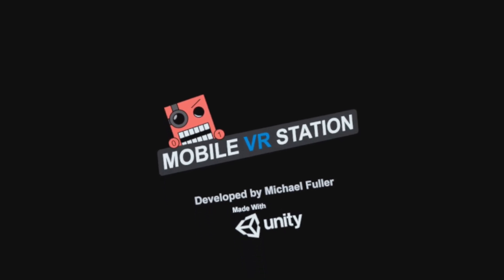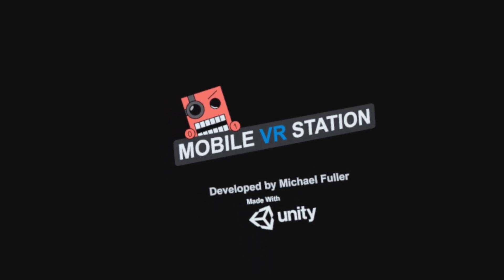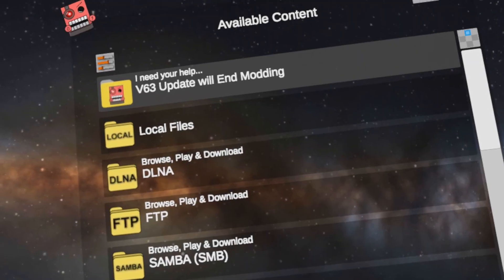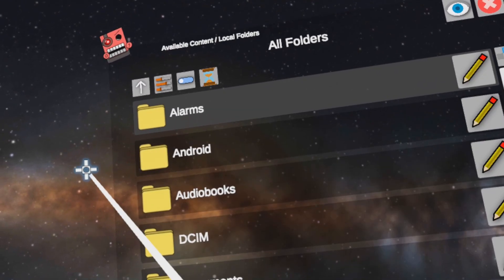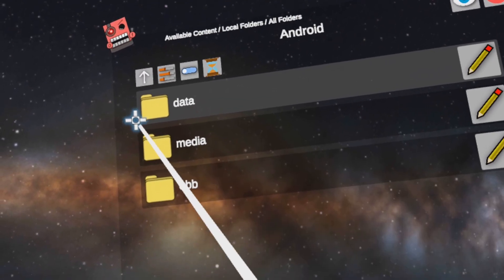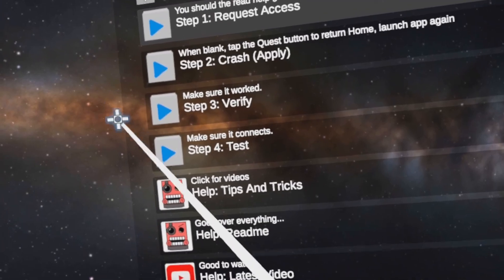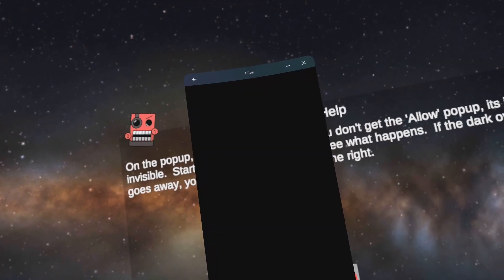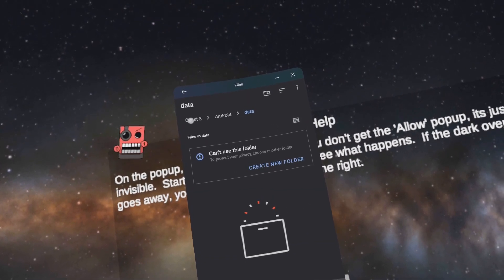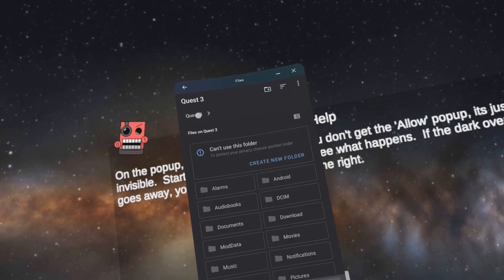Now go to your app library by clicking the dot icon on your Meta Dashboard. Open Mobile VR Station. Go to Local Files, All Folders, Android, Data. At Scope Storage Action Step 1, click Request Access. Click where it says Quest 2, Quest 3, or HMD Storage.